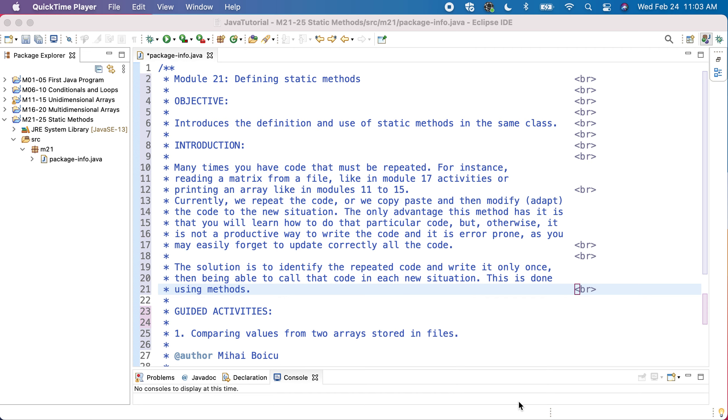In this video we'll start module 21, where we start discussing methods, more precisely how we define and call static methods that are defined and used in the same class.